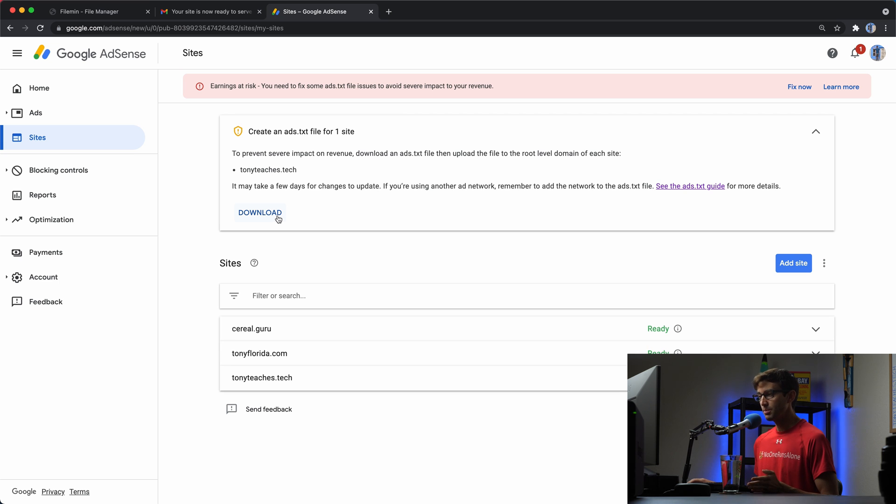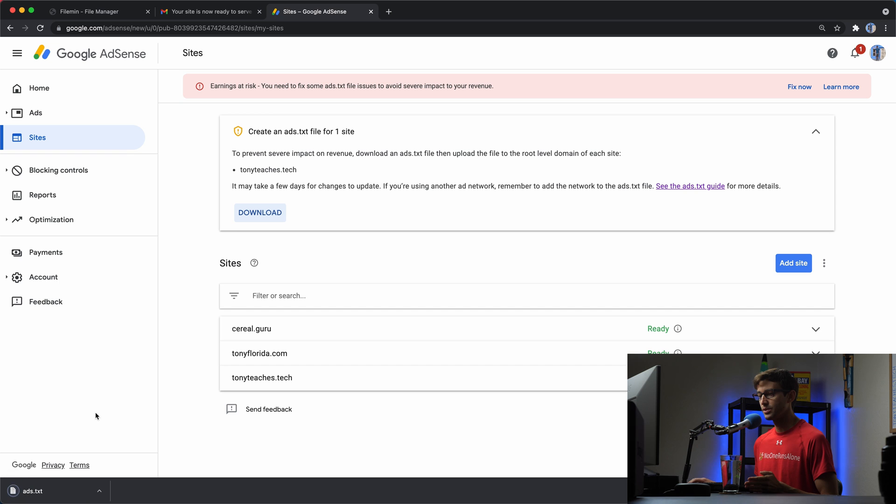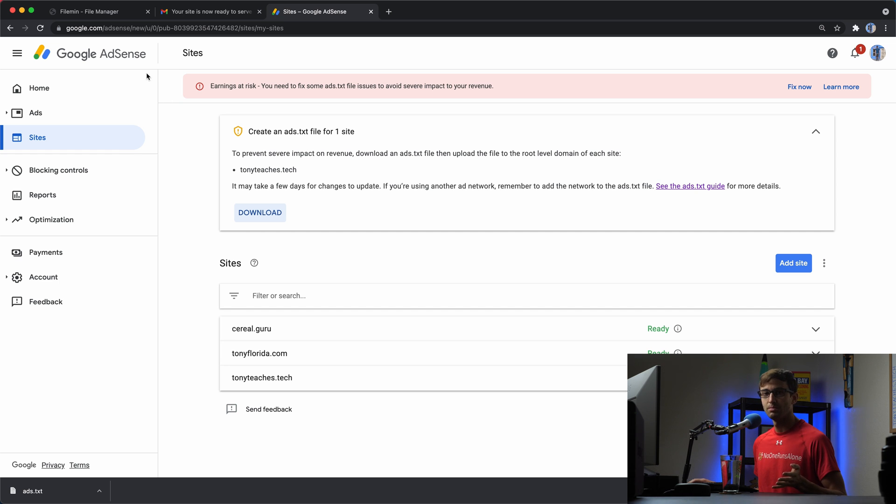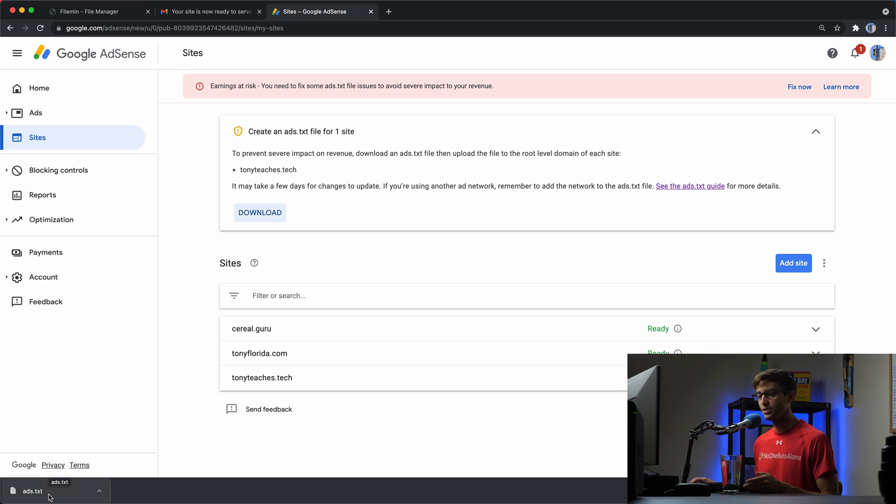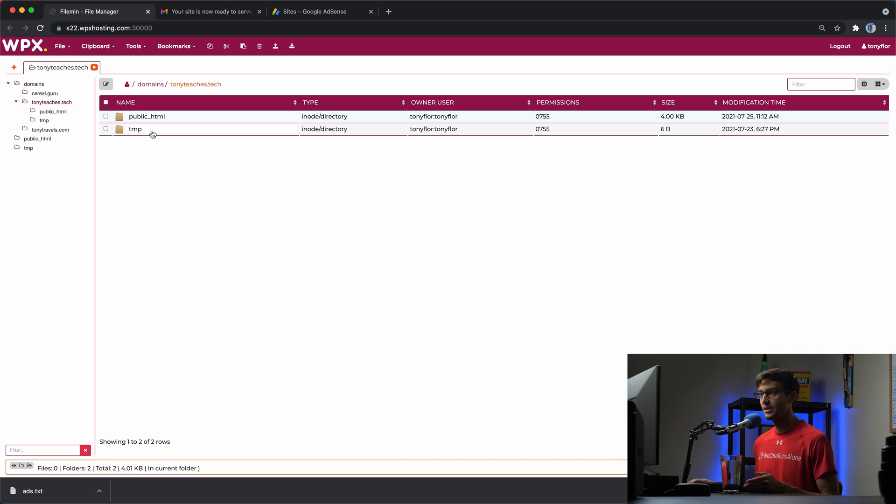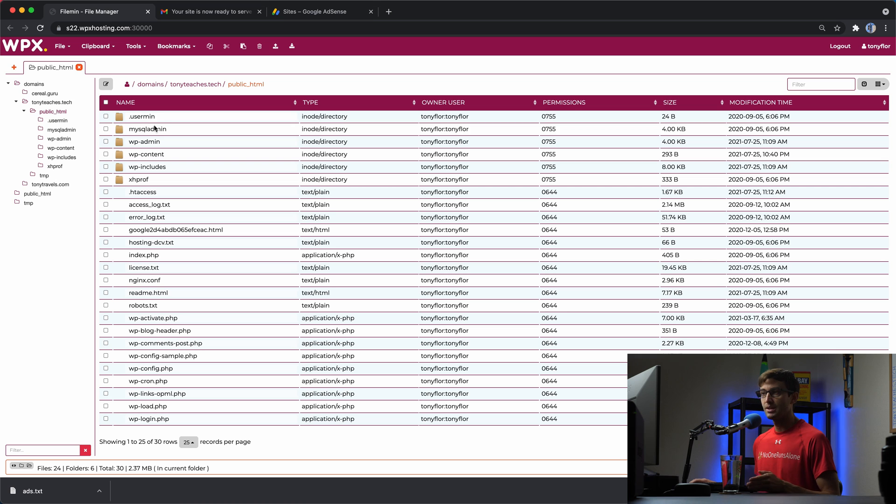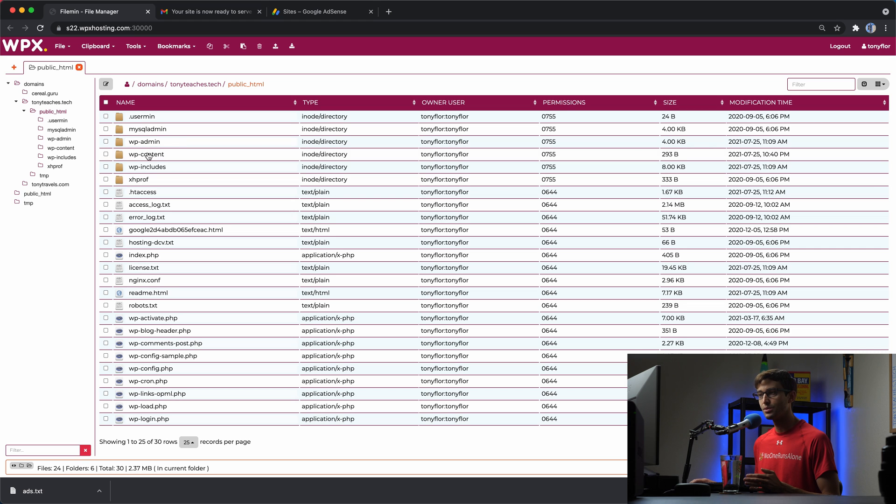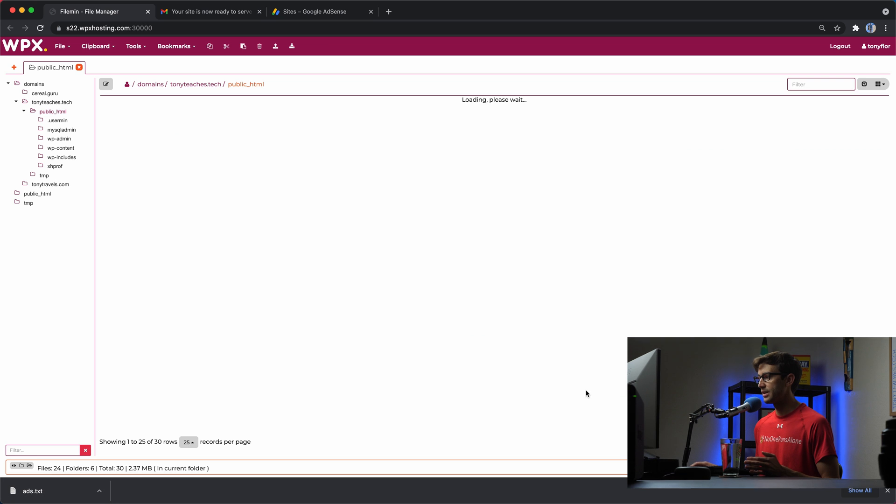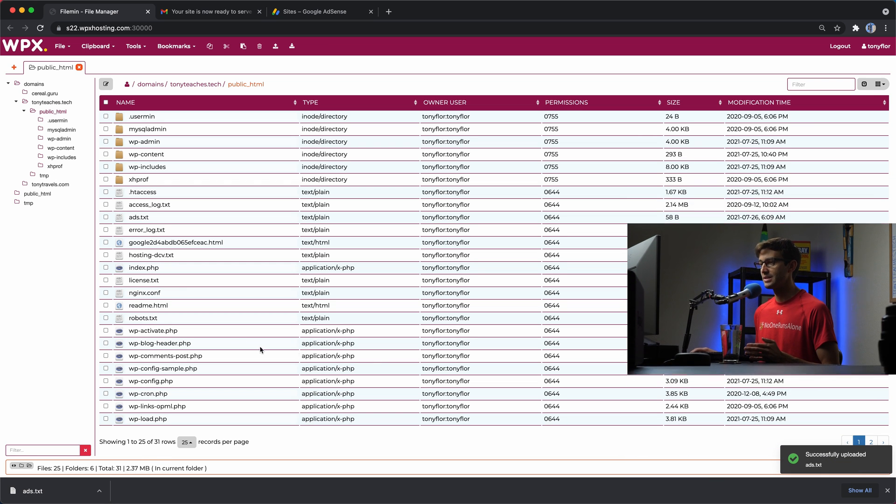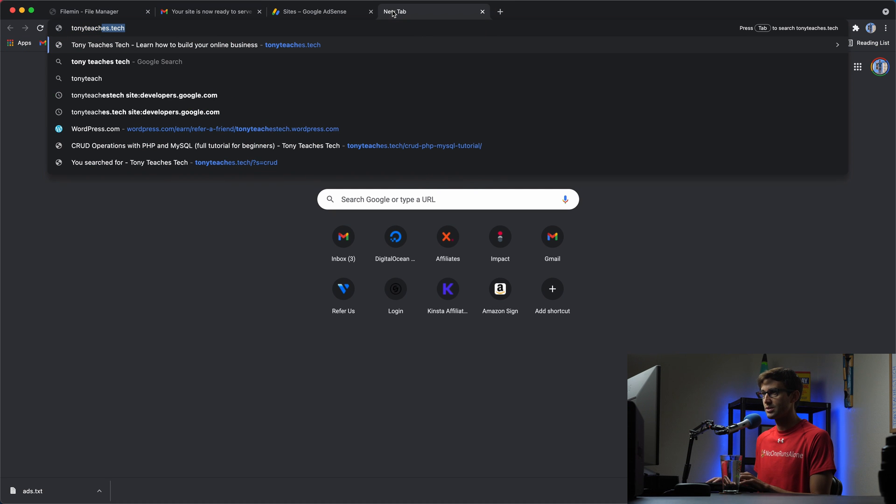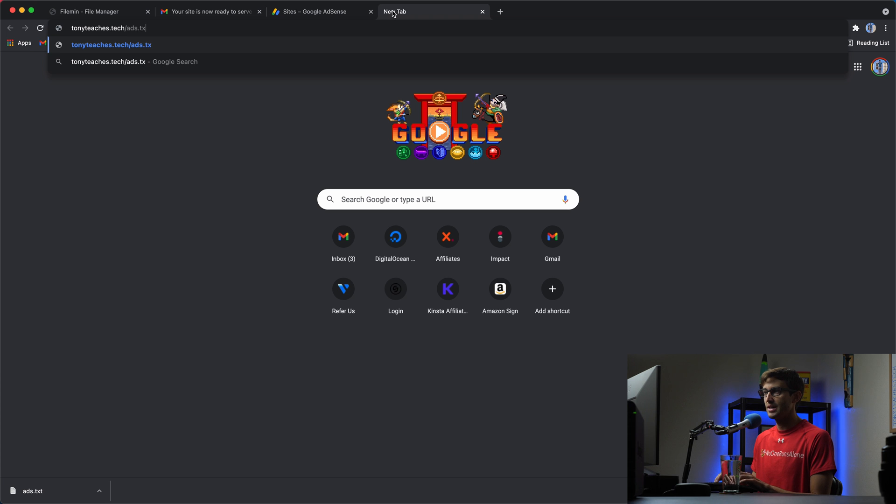Basically, what you have to do is download this file onto your local computer, and then upload it to the root public HTML directory of your website. That's going to be different for everybody, depending on what hosting platform you use. But for me, I'm using WPX. And hopefully, by showing you what I do, you can do something similar with your website. So I got this ads.txt file on my computer. Let's go to my file manager for my website. Here is Tony teaches.tech. And then here's my public HTML directory. You'll see a whole bunch of files, including your WP admin folder, your WP content, WP includes, and more importantly, your index.php file. So this is the root of my Tony teaches.tech file. Now, all I have to do is upload this to this directory. Put that in there. And it says successfully uploaded ads.txt.